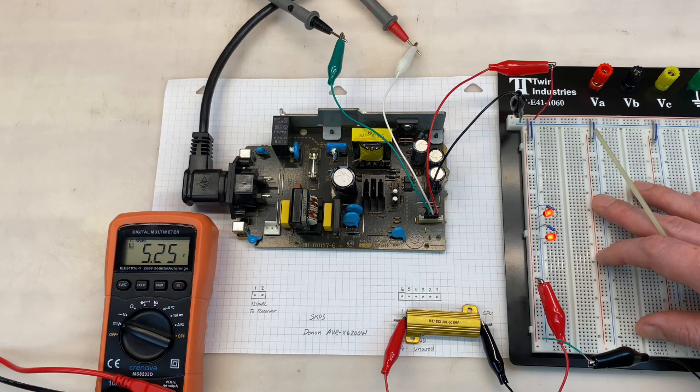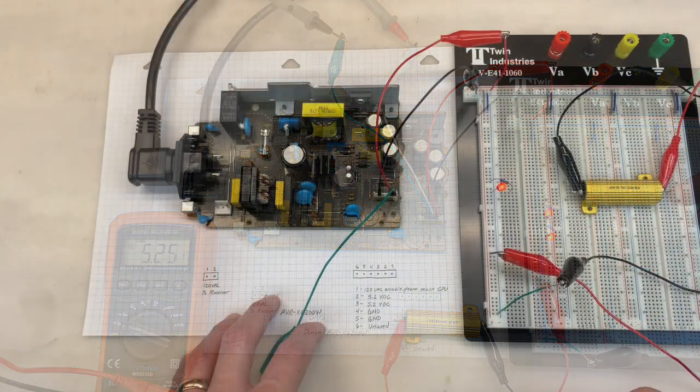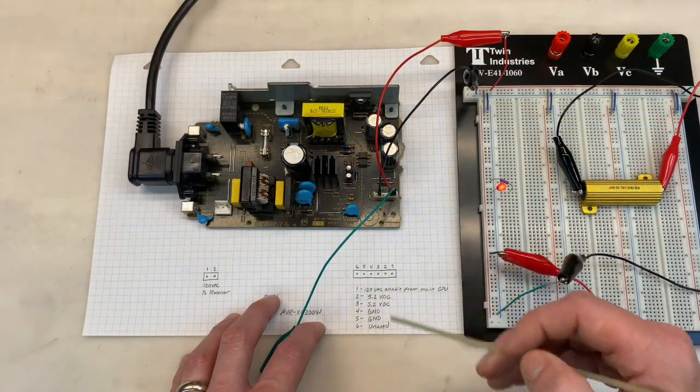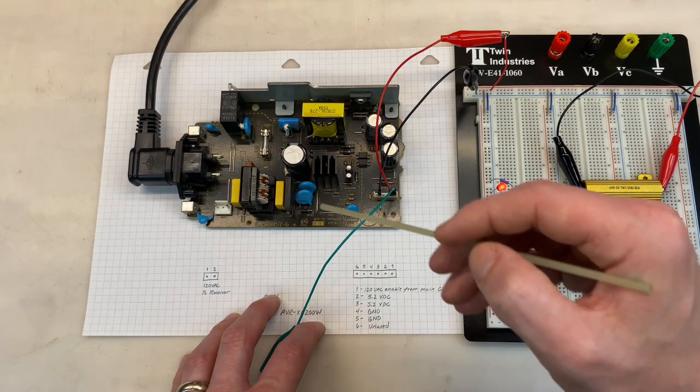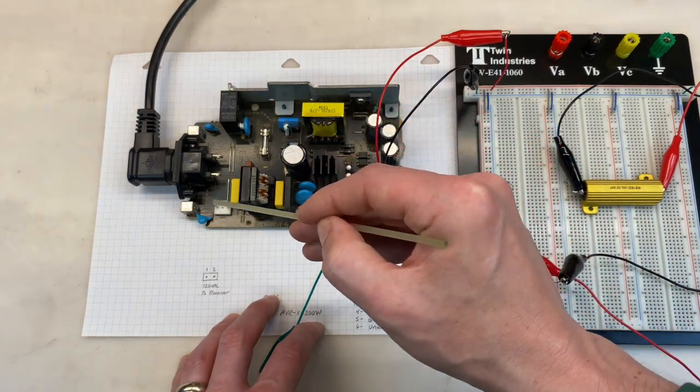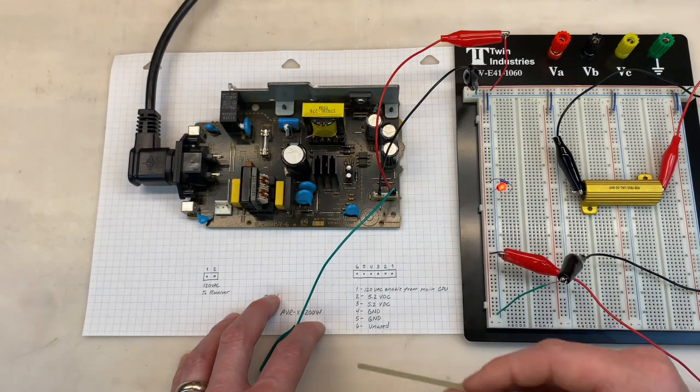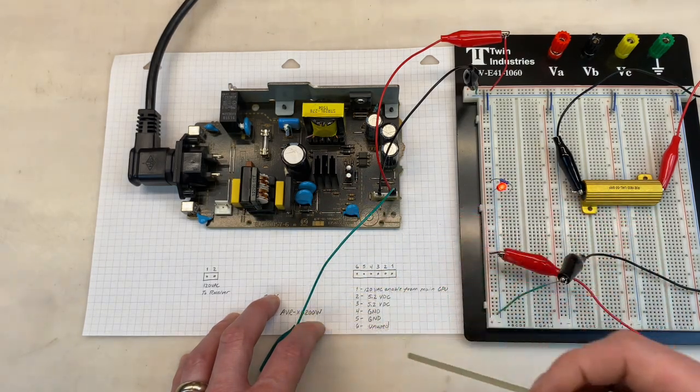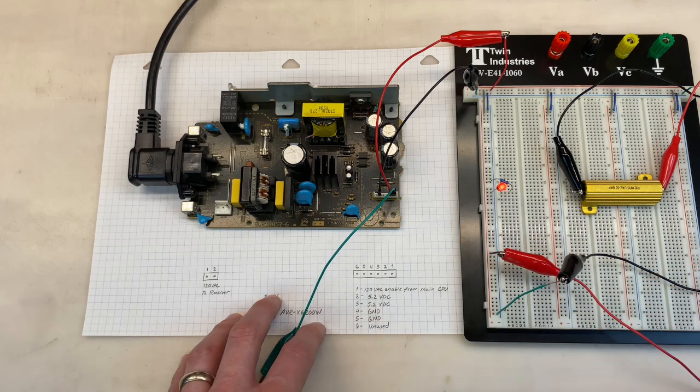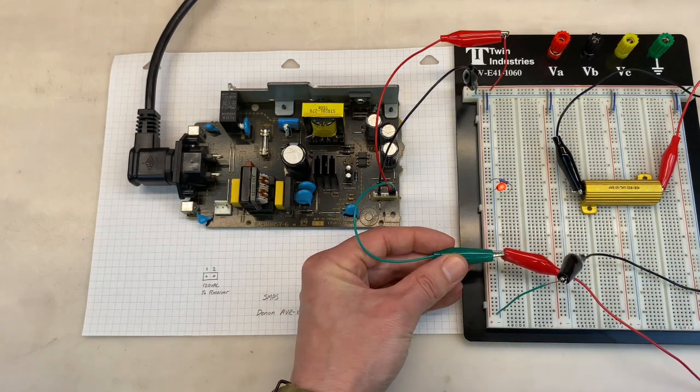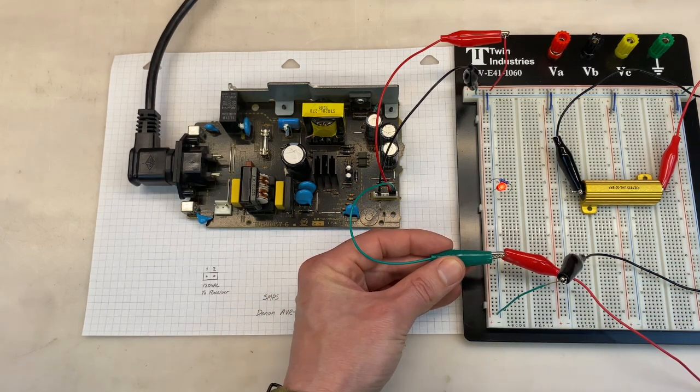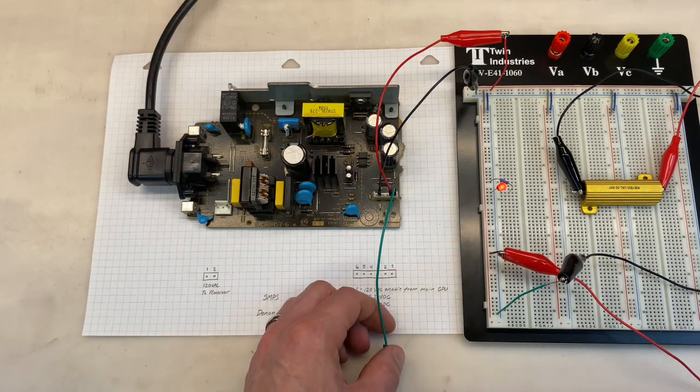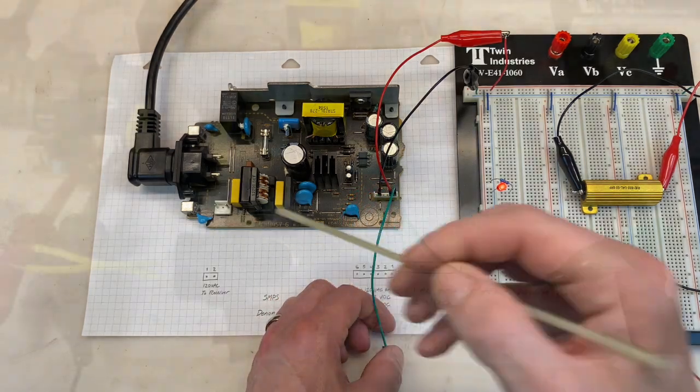On this power supply when pin 1 of this connector sees the high signal or 5.2 volts in this case, this relay will engage and we'll get 120 volts AC from the output. This green cable is connected to pin 1 so I'll contact that with our 5.2 volt rail here and we should hear a click. Seems to work just fine. But let's see if this can actually power anything.